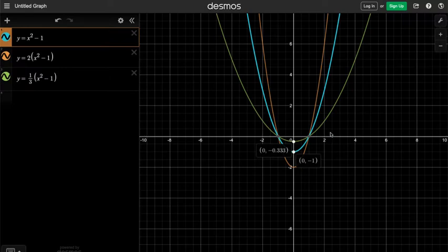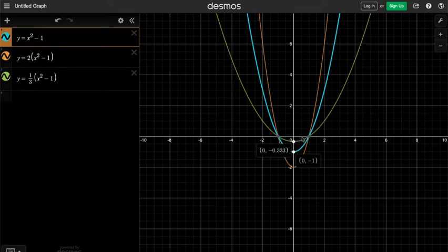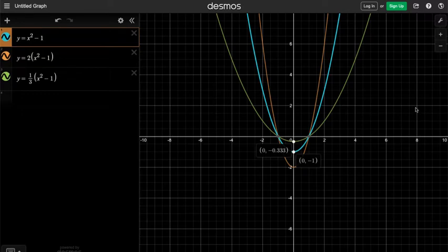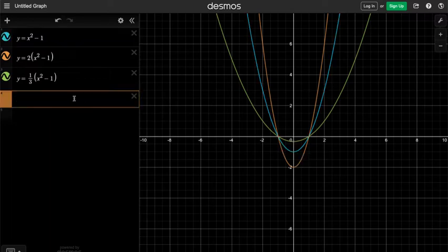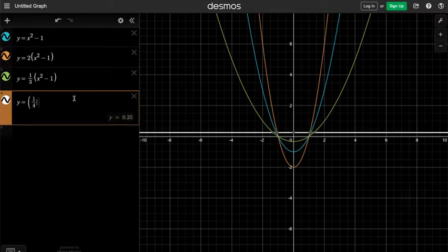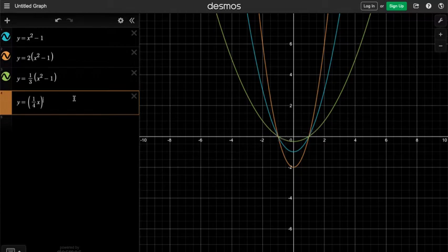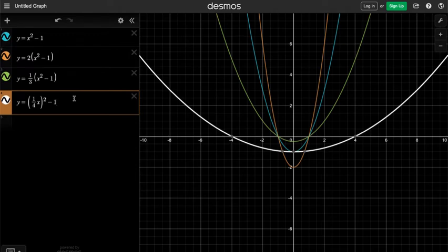After vertical stretching and shrinking, we would also like to explore horizontal stretching and horizontal shrinking. For example, I would like to have a parabola so that the horizontal distance is widened from 1 to 4 and from 2 to 8. That means I would like to have a horizontal stretch by a factor of 4. Since we want a horizontal action, we should change x into something else. Let's try y equals (1/4 · x) squared minus 1. Bingo!